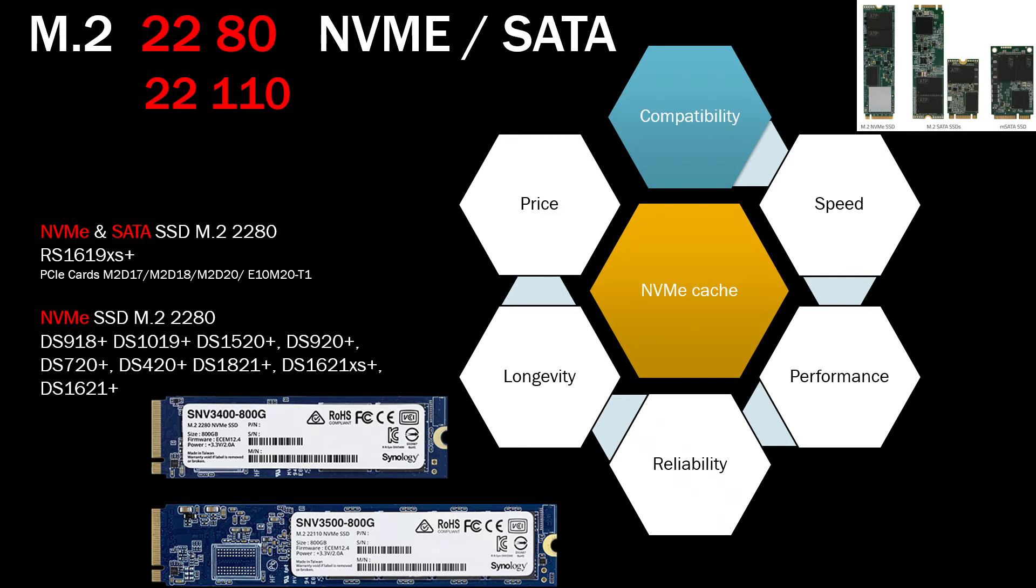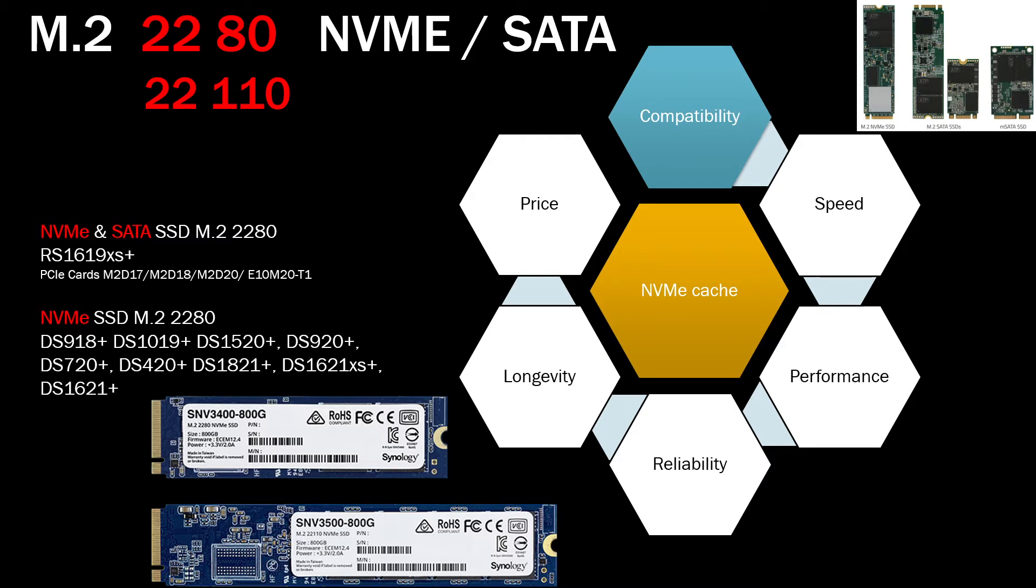The most confusing bit is about M.2 SATA and M.2 NVMe because these two are very different types of SSDs. Some NAS models will support both, but there is very significant difference between these two SSDs. SATA SSD means it works at six gigabits per second, so you would expect somewhere around 500-550 megabytes a second speed.